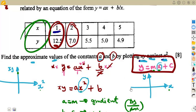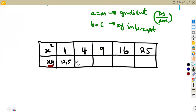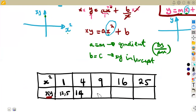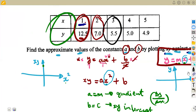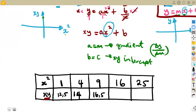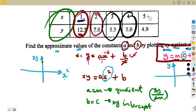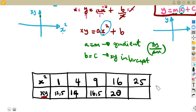Continuing the XY products: 3 × 5.5 = 16.5, then 4 × 5 = 20, and the last one, 5 × 4.9 = 24.5. So we are going to draw a graph of these values according to a suitable scale.